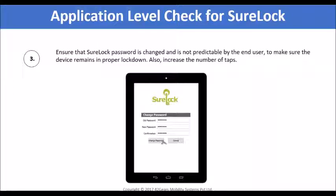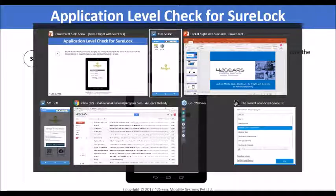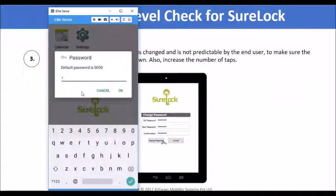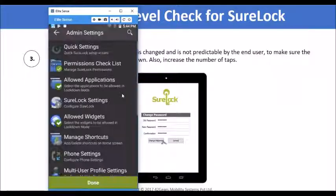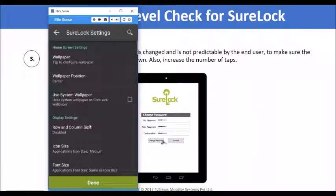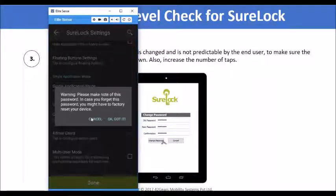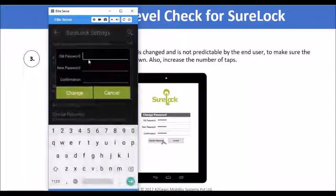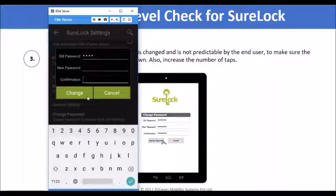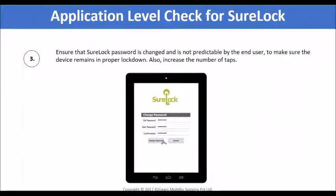Using the device password for Sherlock is not suggested. I will navigate to the admin settings of Sherlock by entering the default password, then click on Sherlock settings and navigate to the 'Change Password' option. Here I can enter the old password — which is 0000 — then enter and confirm the new password. Once done, the password on Sherlock will be changed. For demo purposes, I am keeping the password as 0000. It is also recommended to increase the number of taps required on the Sherlock home screen, which is five by default — this option is available in miscellaneous settings.